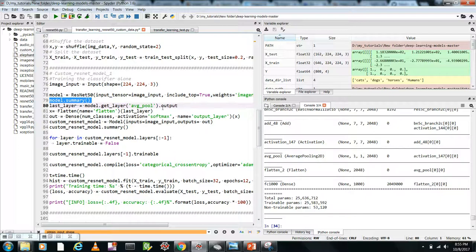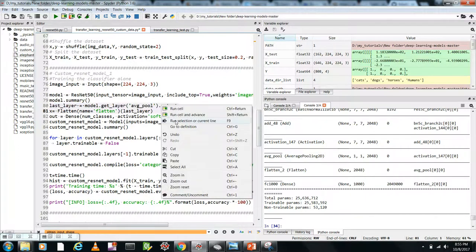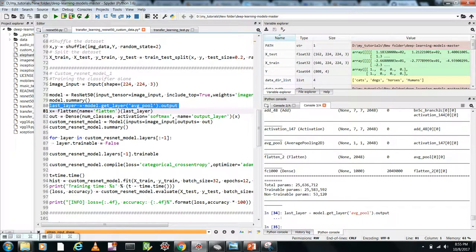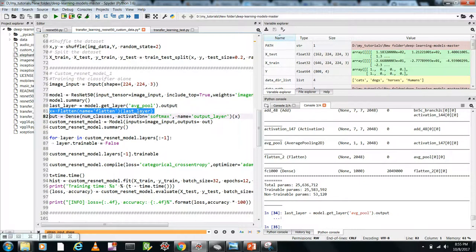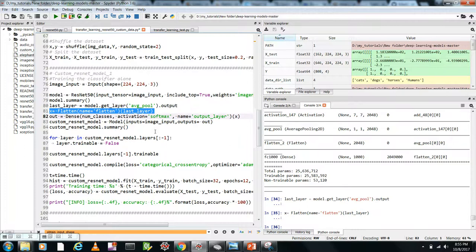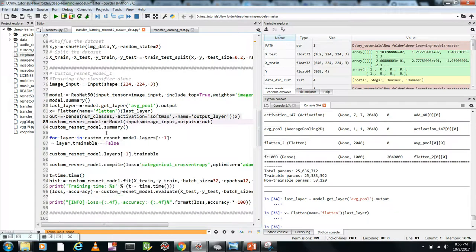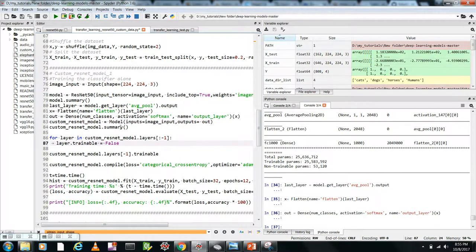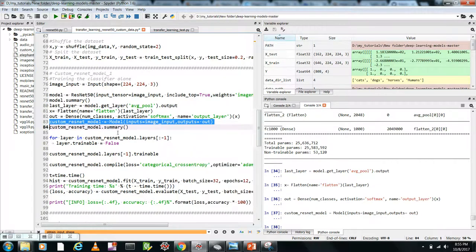Looking at the summary, the last layer has 1000 neurons. You can get any layer of the network using model.get_layer() with the layer name. I call model.get_layer('avg_pool').output to get the output of that layer. I then stack my own layers on top: flatten that output, then add a final dense layer with 4 neurons (matching my 4 classes). I define the custom model using the Keras Model functional API, with image_input as input and this last layer as output.